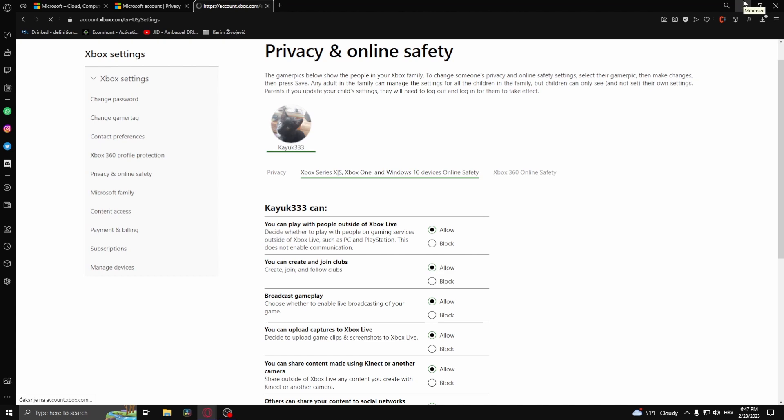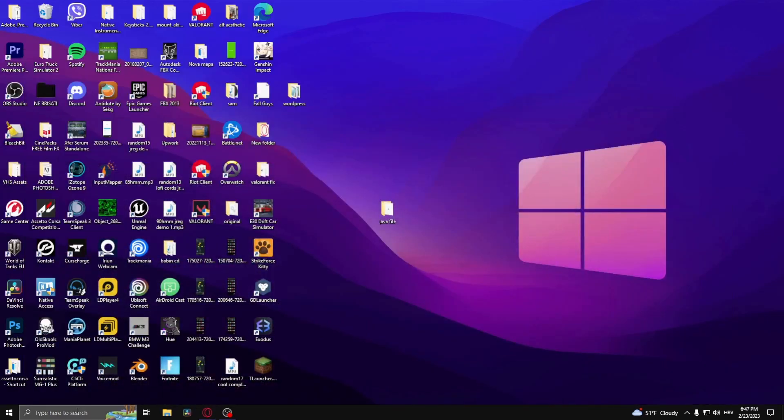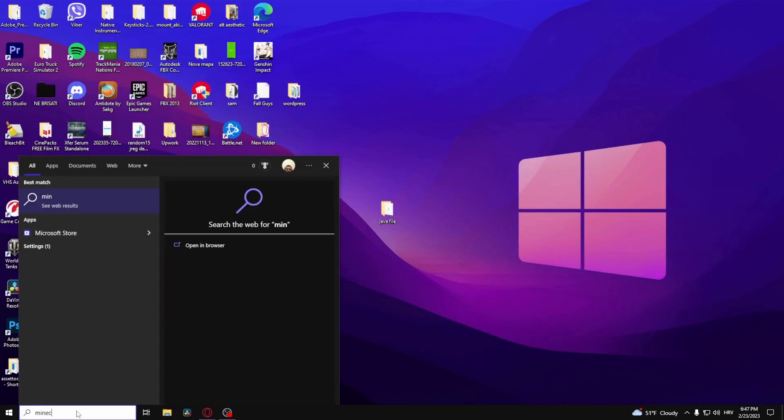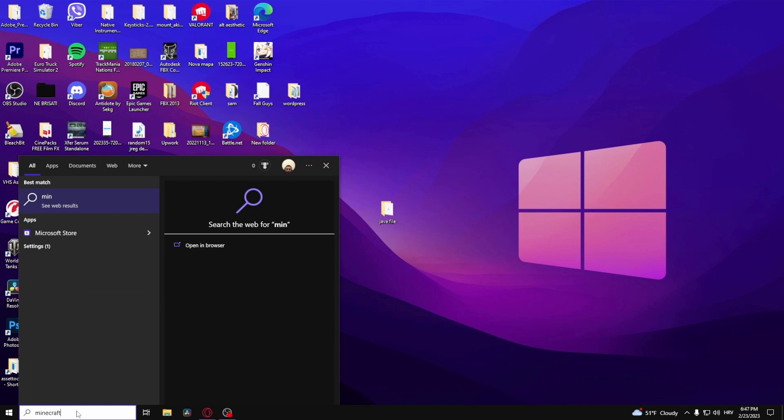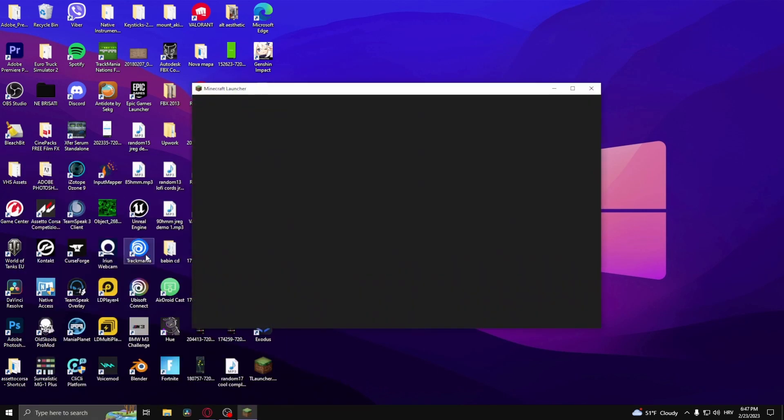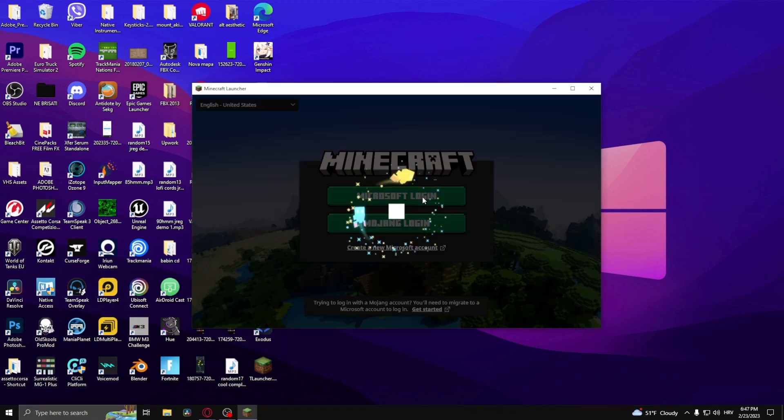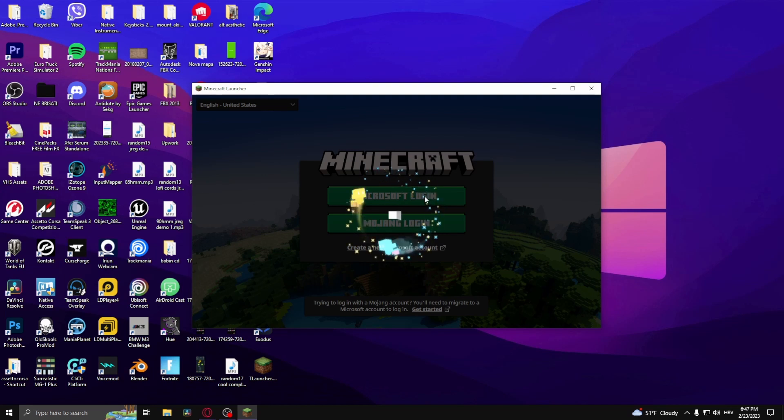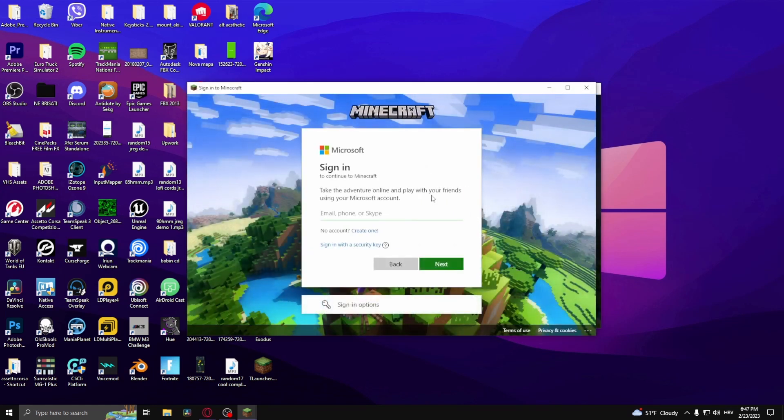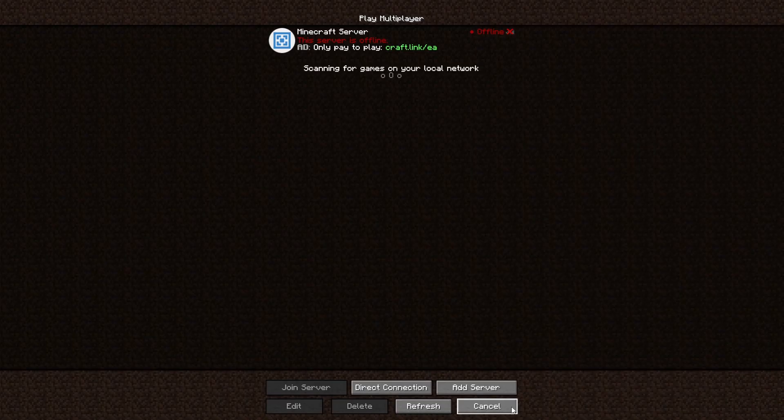Close your web browser and open the Minecraft launcher. Log into your Microsoft account.